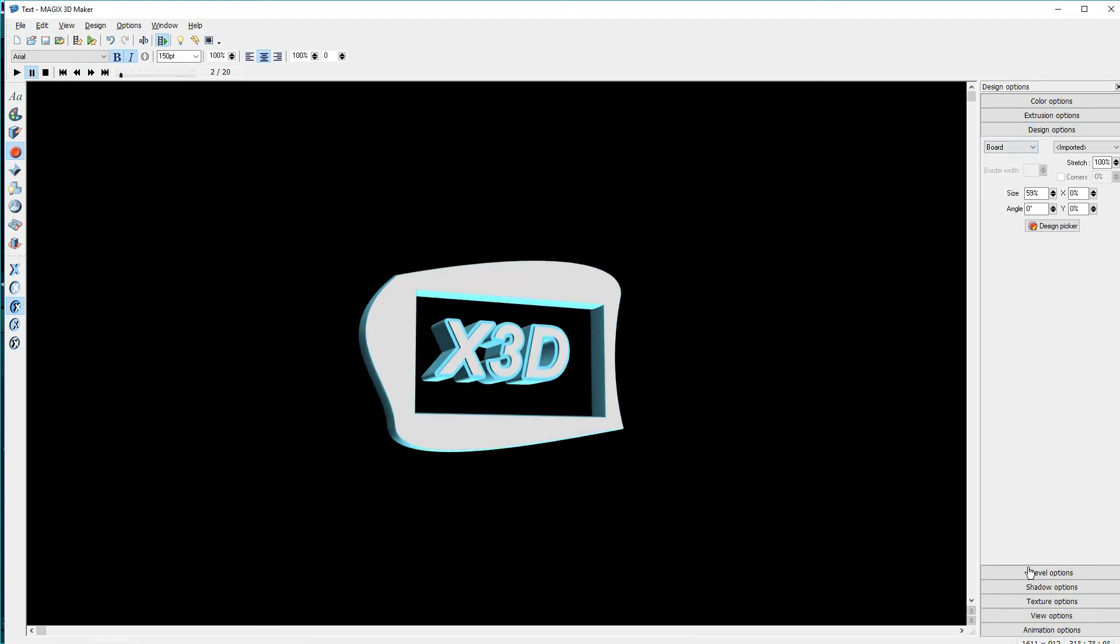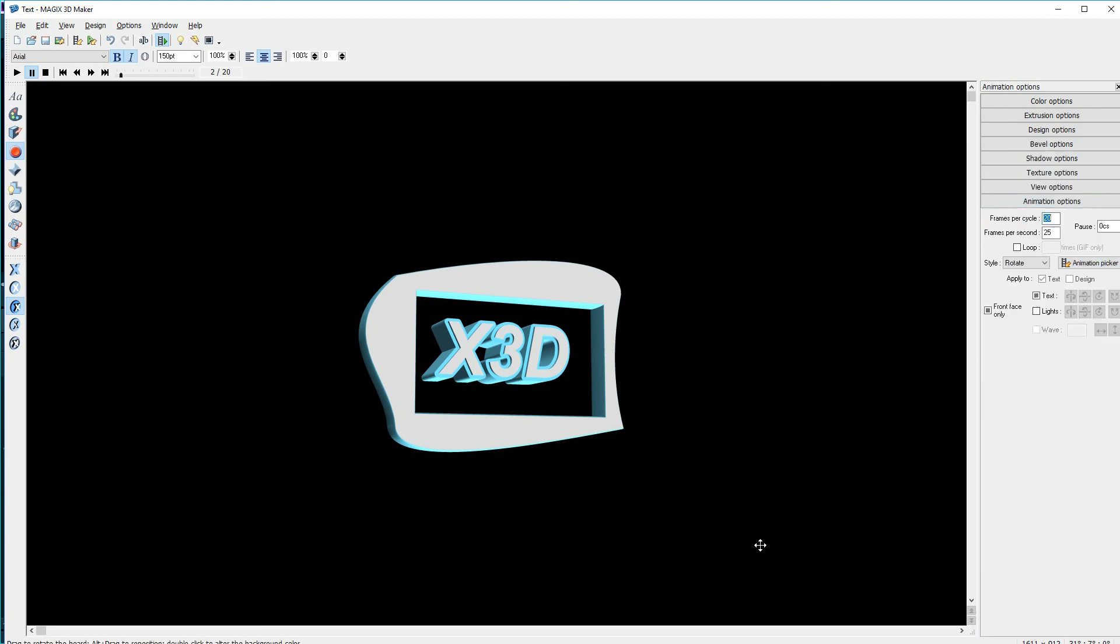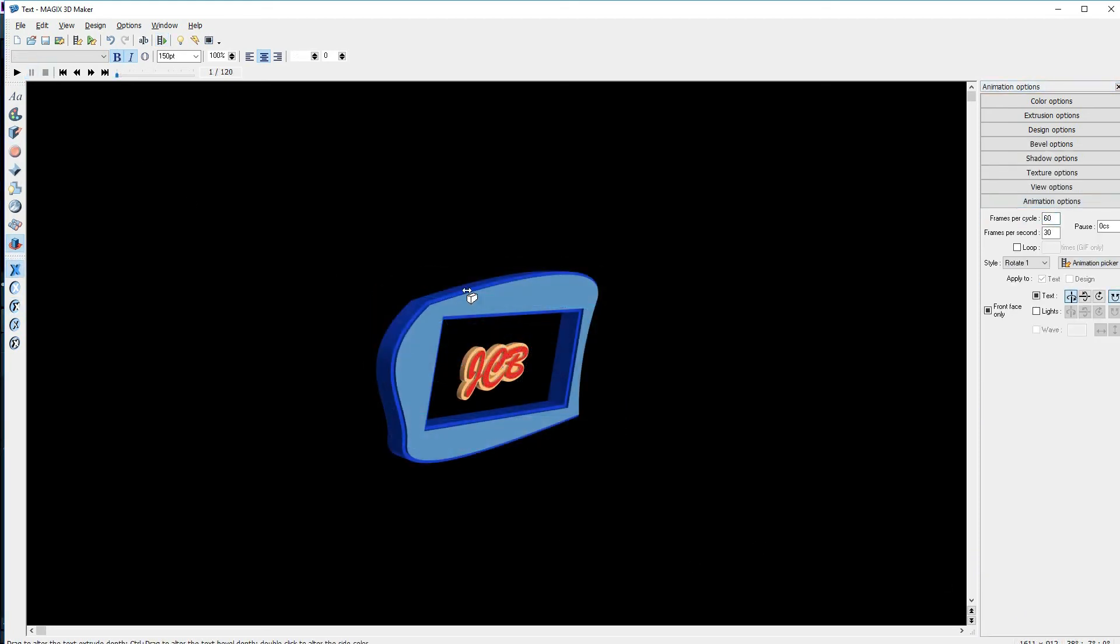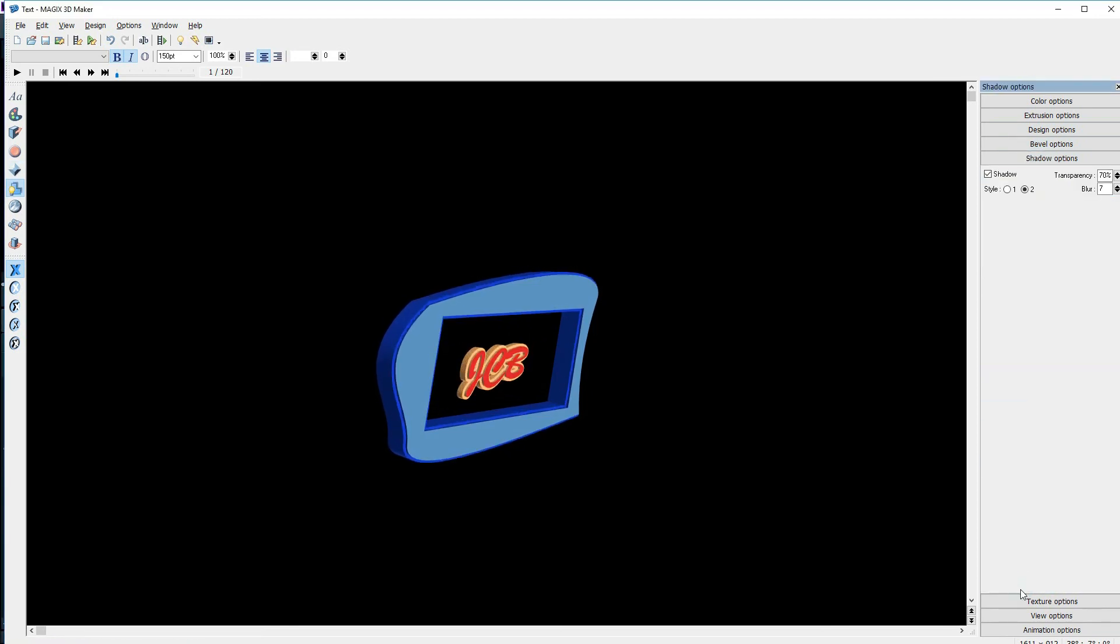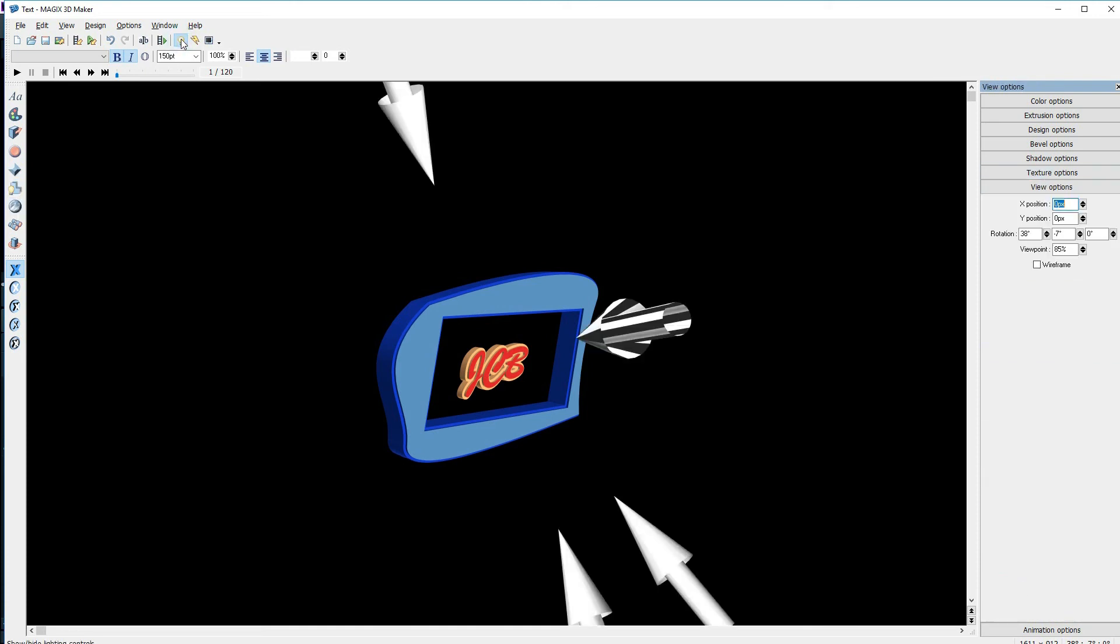There are also other options like bevel options, shadow options, texture options, lighting, and more. And pressing on F1 or looking under Help will bring up the manual to assist you.